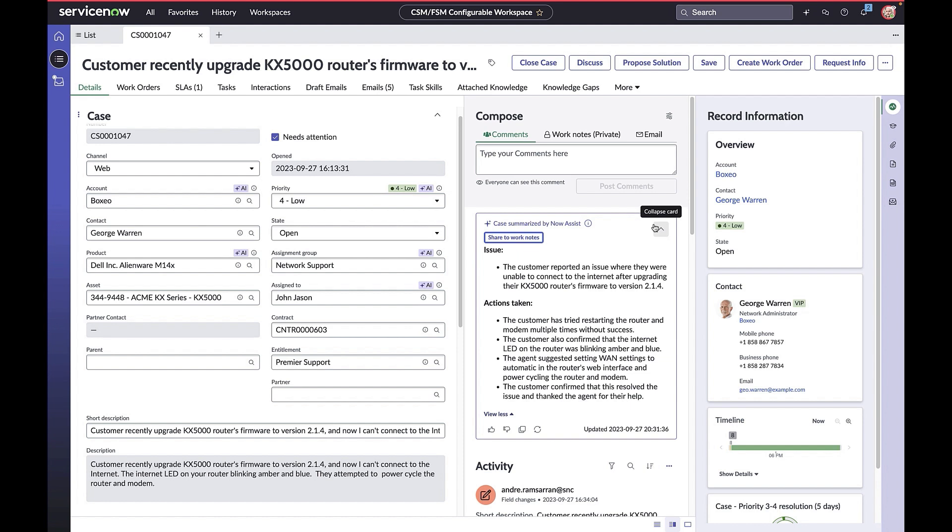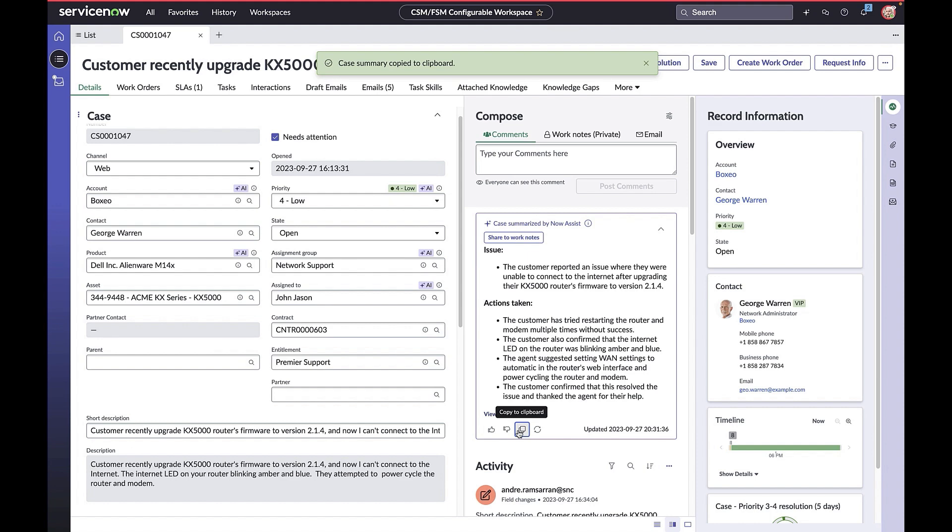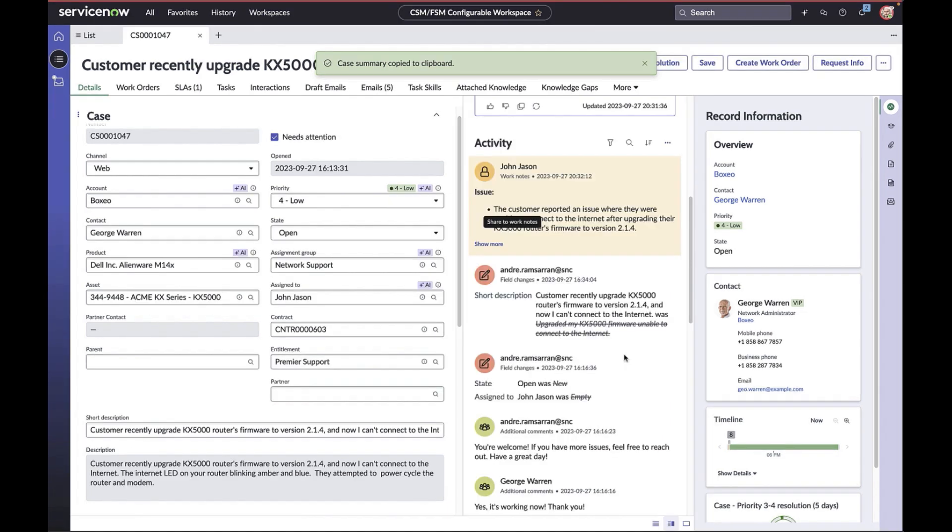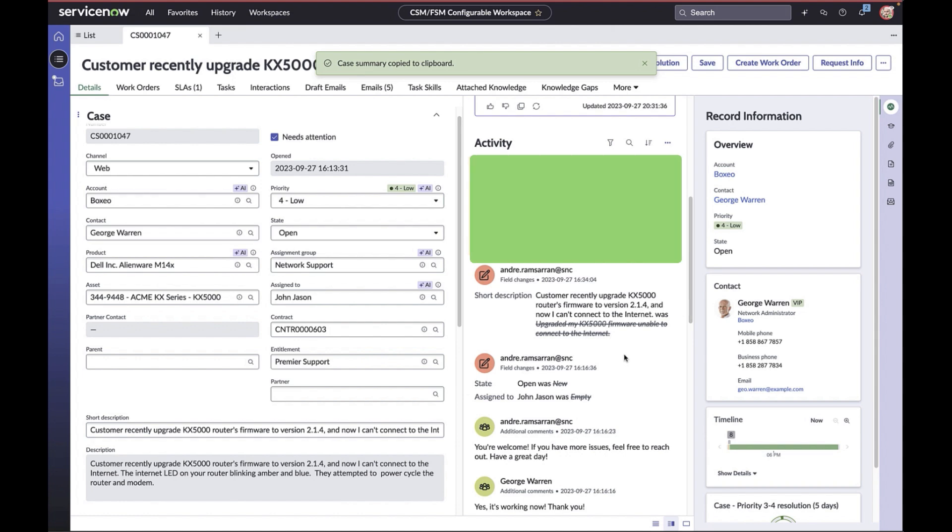John can provide feedback on the summary—thumbs up, thumbs down—copy the summary to the clipboard, or share it as work notes. In the February 24 release, we're now making models aware of the role attribution: which persona (customer, agent, or system) contributed to the entry on the activity stream. This improves model accuracy.